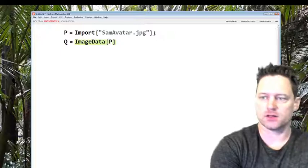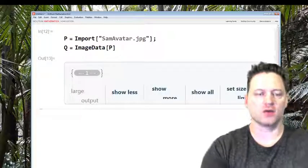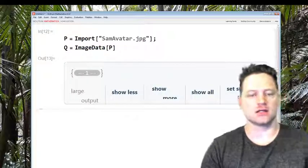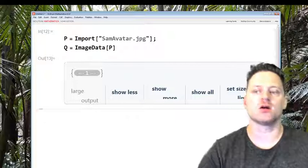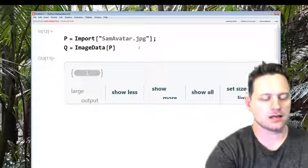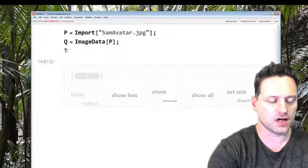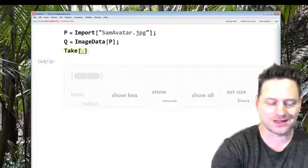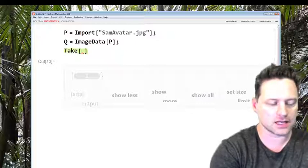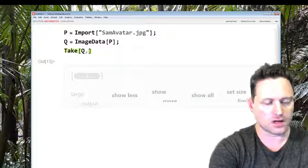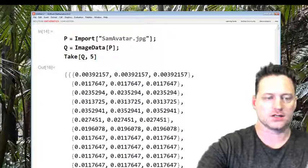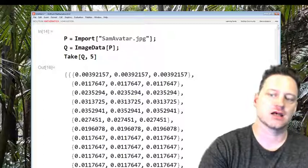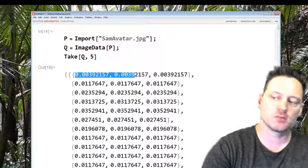Let's have a look. That's going to be a really long list and it's not going to show us because it's so long. Let's just take the first five elements of this and have a look at the data. Take[Q,5]. So you see this is pixel data: red, green, blue.